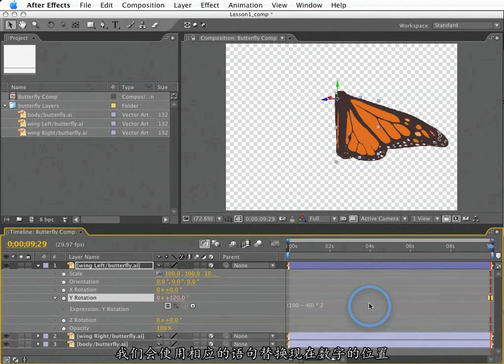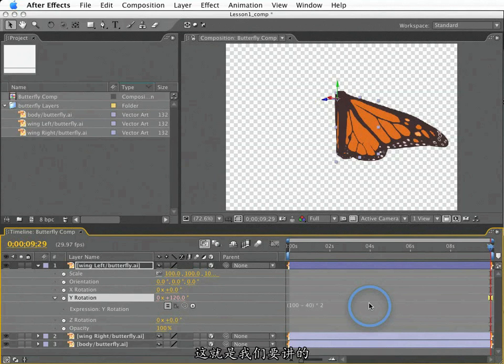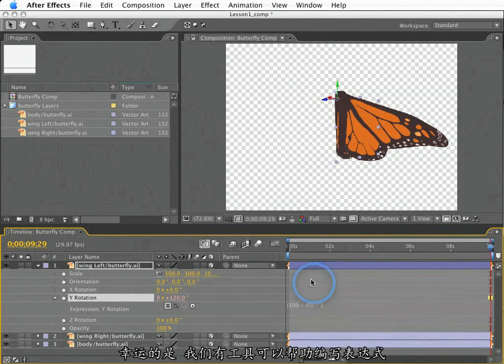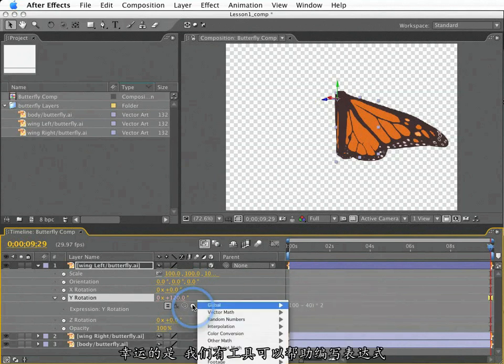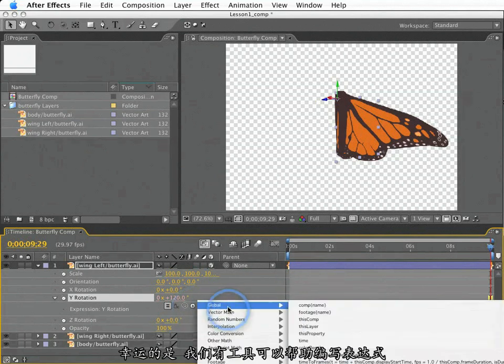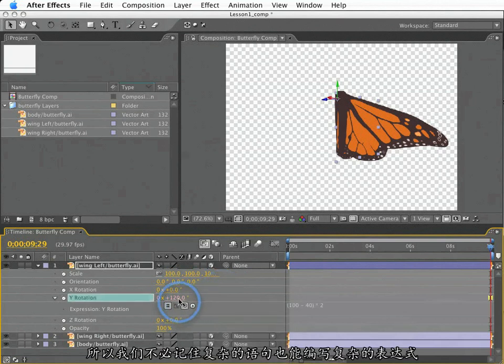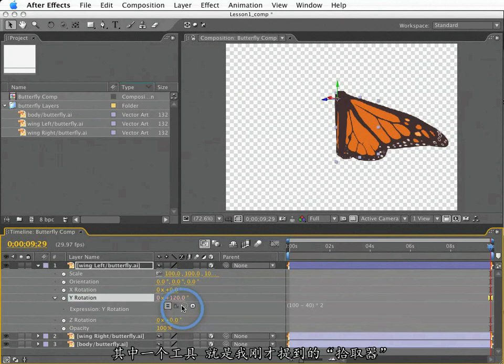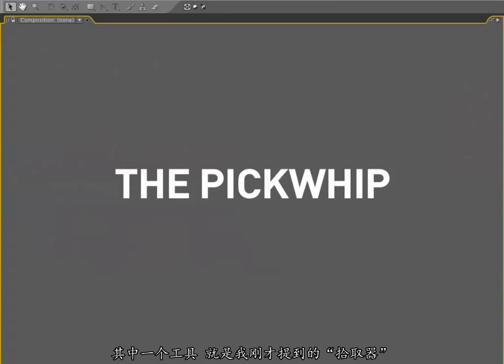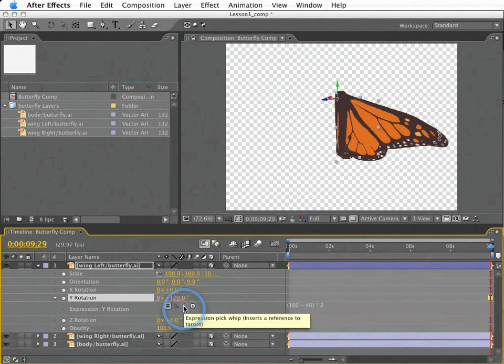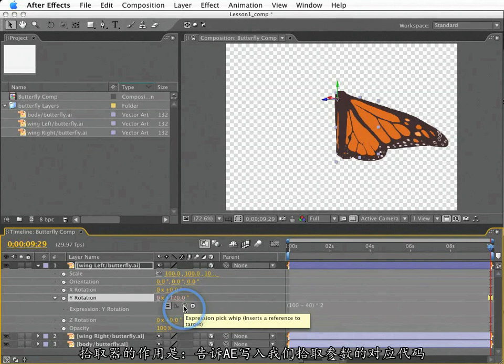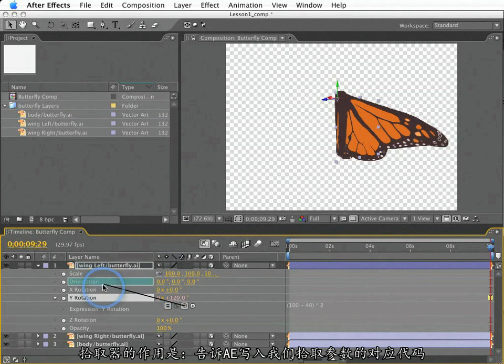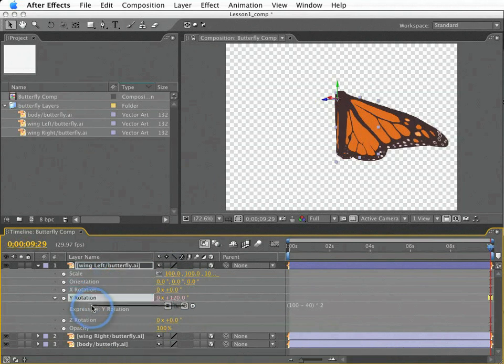Although we would probably never use an expression that is just a numeric calculation like this, you'll find that many powerful expressions consist entirely of basic calculations. However, instead of raw numbers, we'll be using various expression terms that allow us to use values from other properties. And these are the terms that we need to start learning. Fortunately, there are tools that help us call up these terms. One of these tools is called the pickwhip.